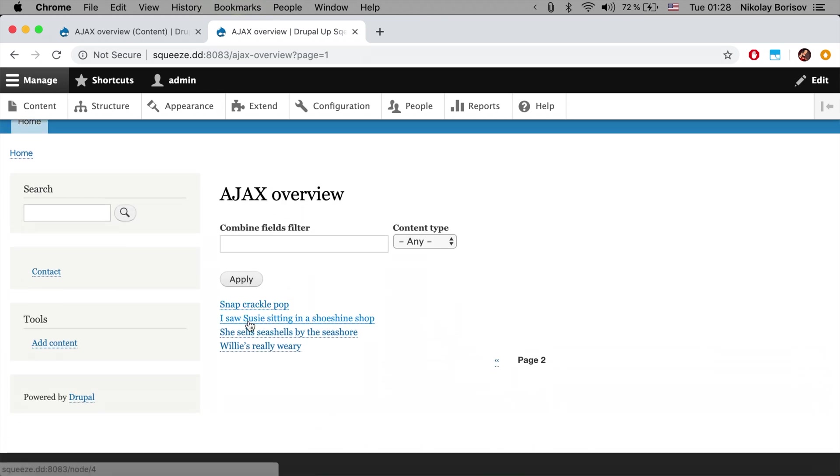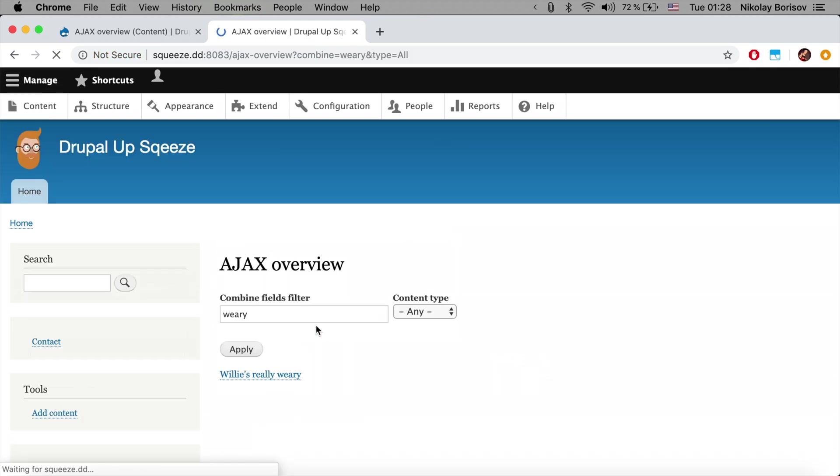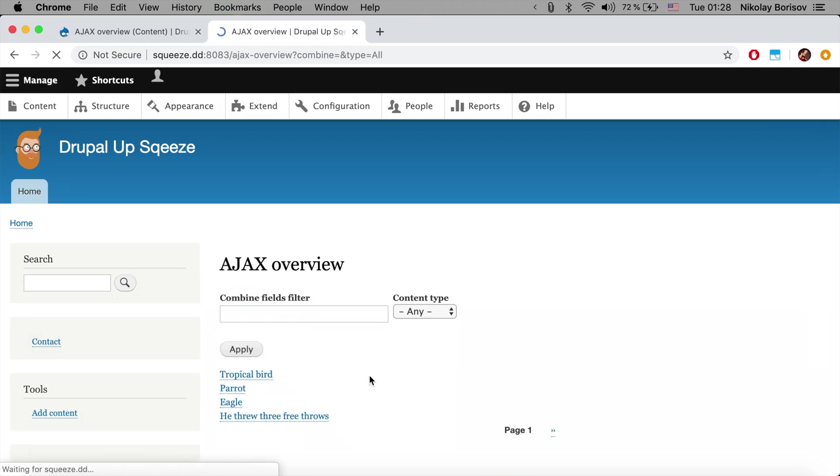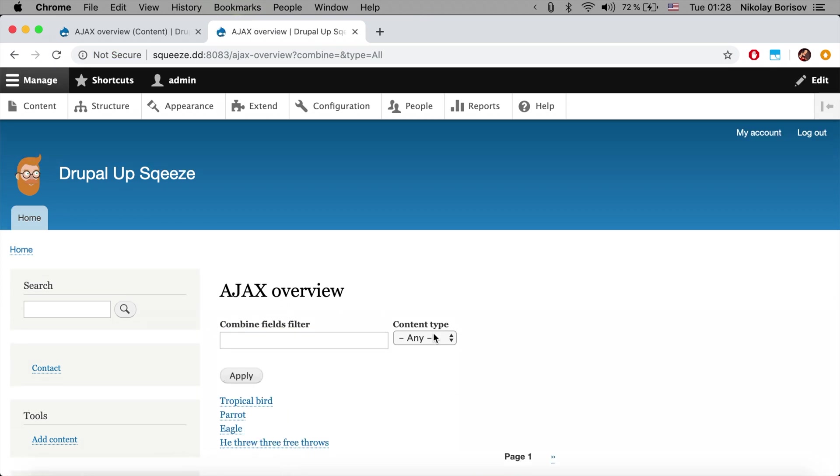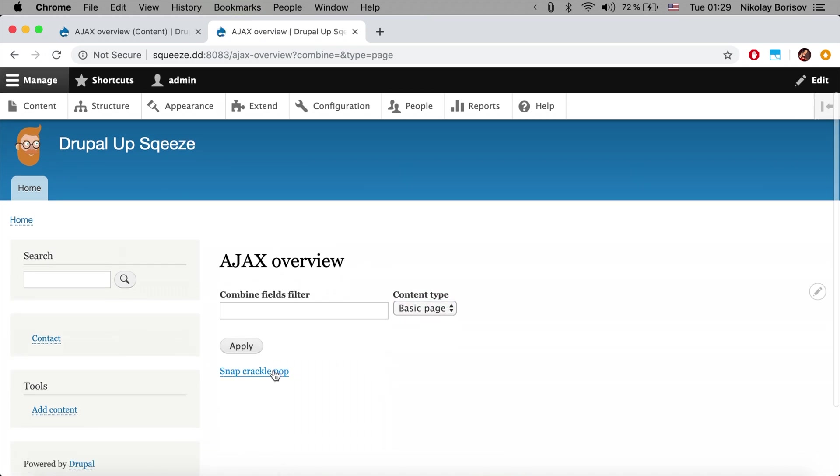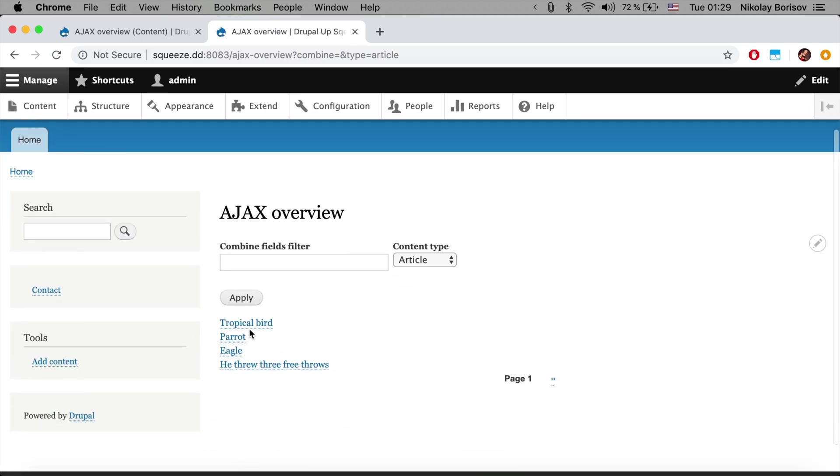Let's say wary and we're finding something. Let's remove wary and search just for the basic pages. There we go, there is one basic page. And let's now search for the articles, and there are more articles.